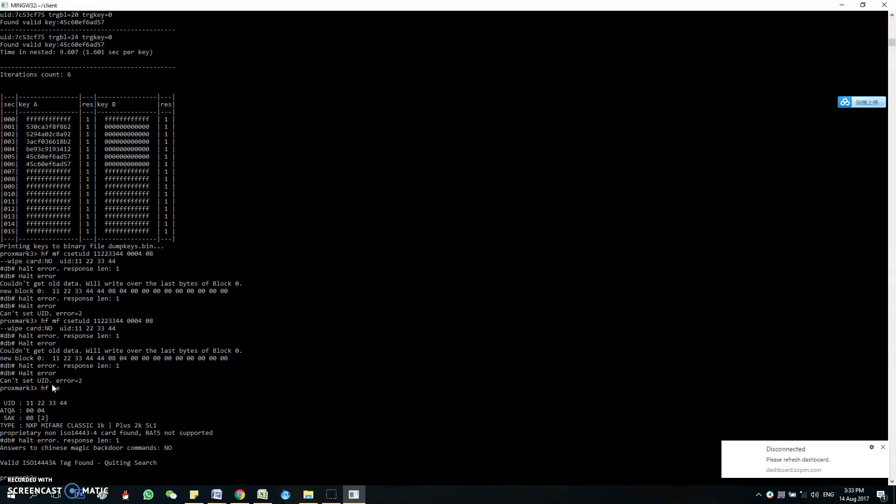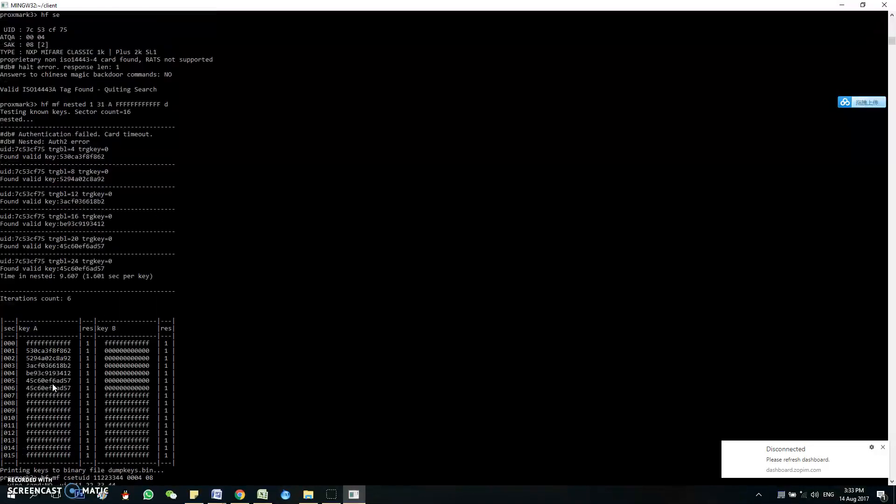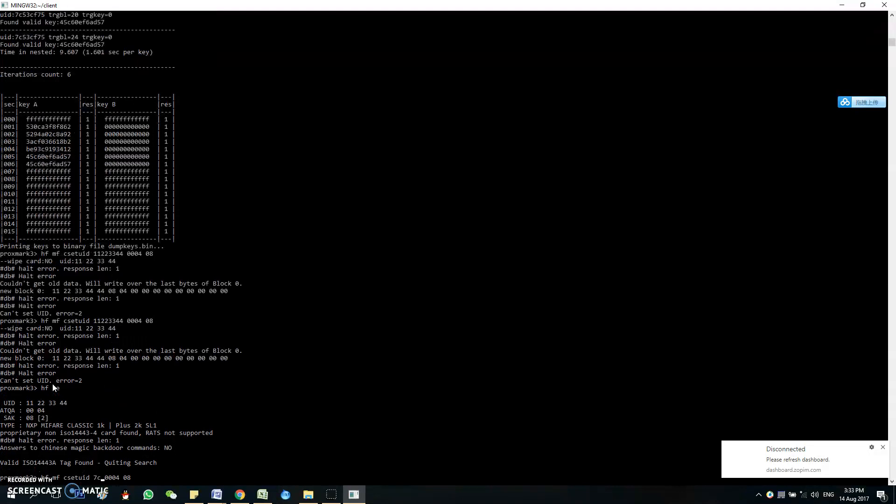So basically this is it, but you can change it back to the same as the original tag, which is 7c53c575.